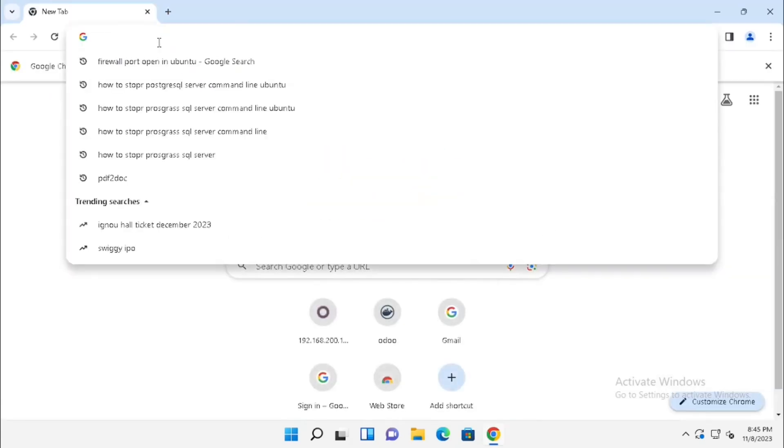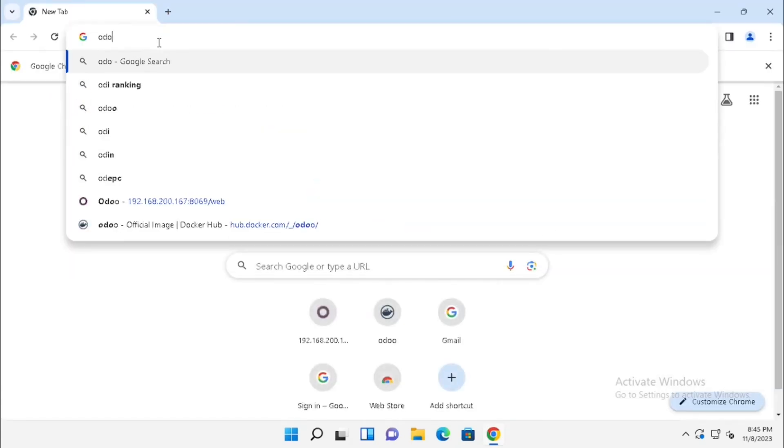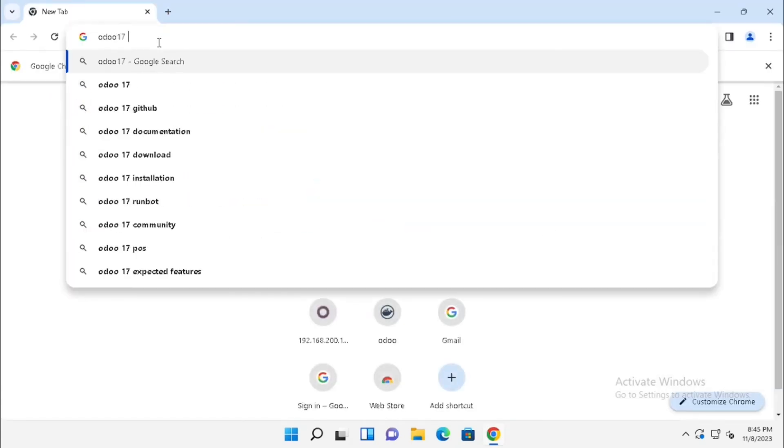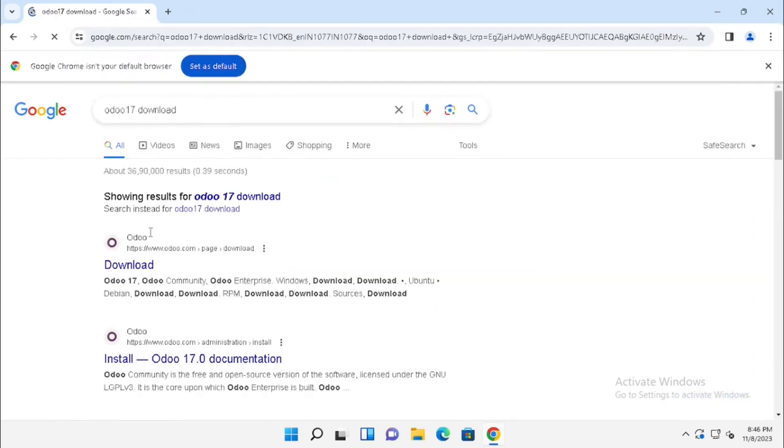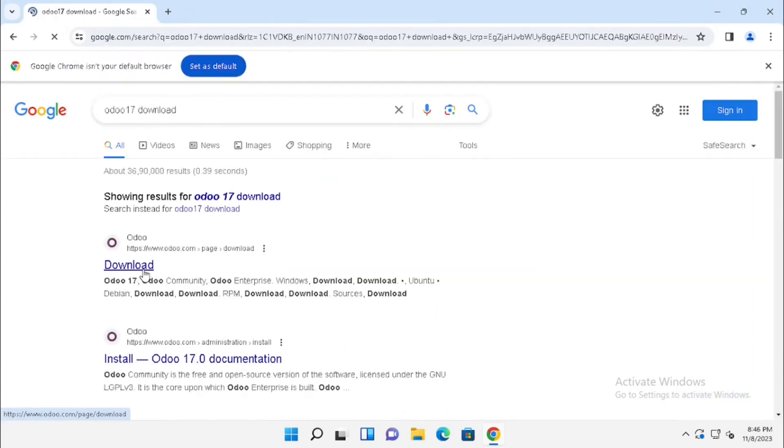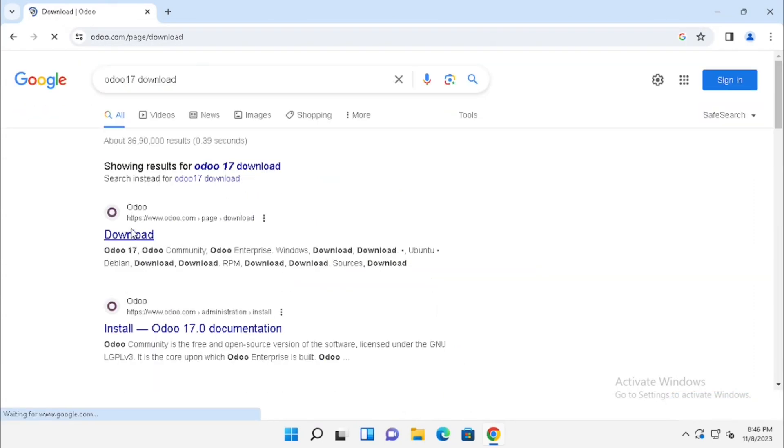Open the browser, search in Google Odoo 17 download, or you can directly go to odoo.com then find the download button.